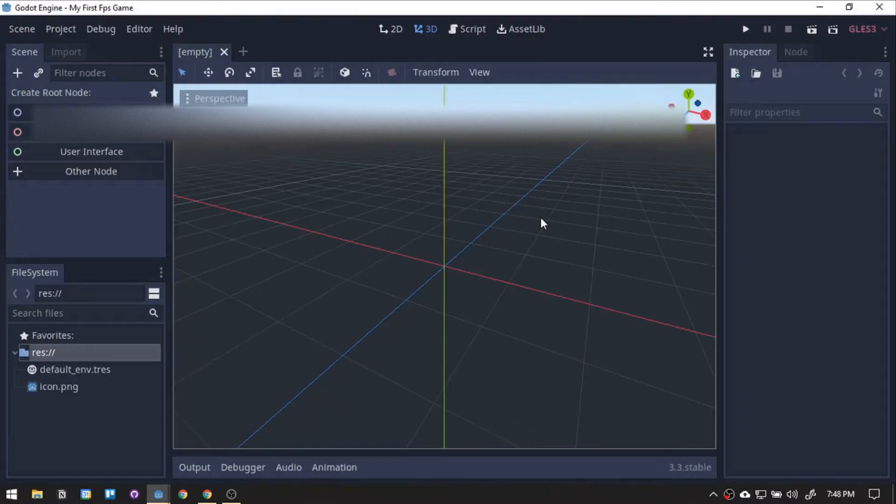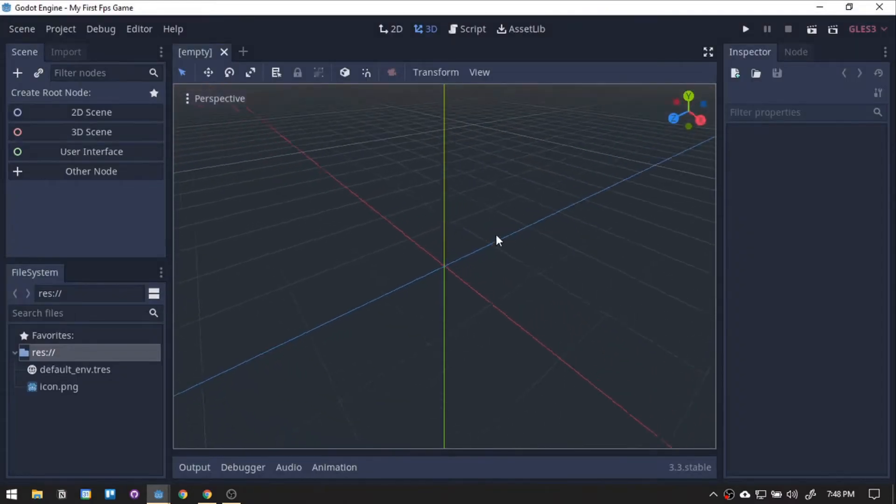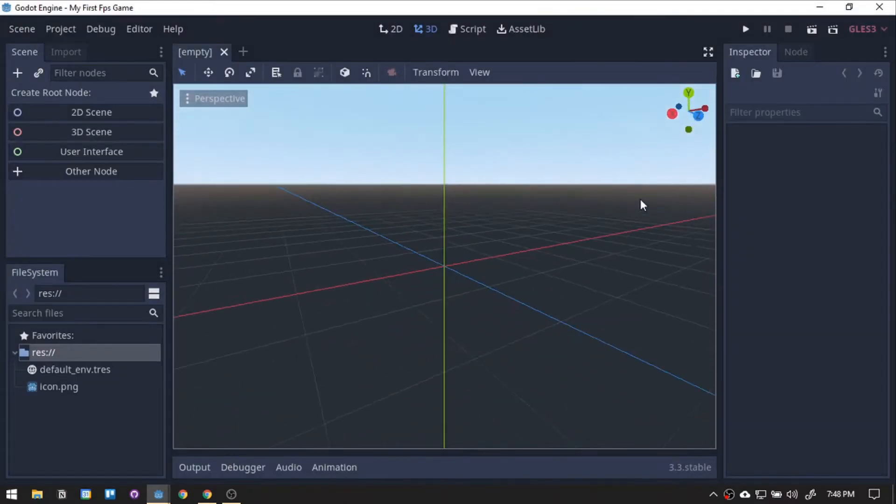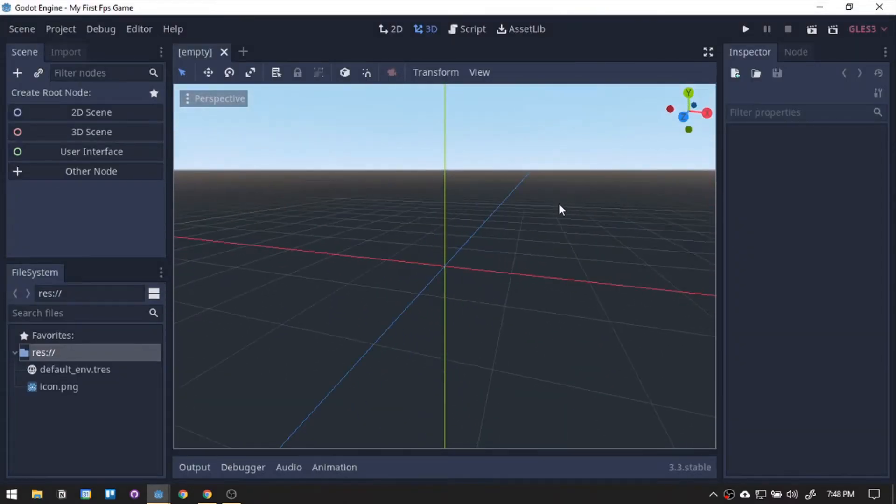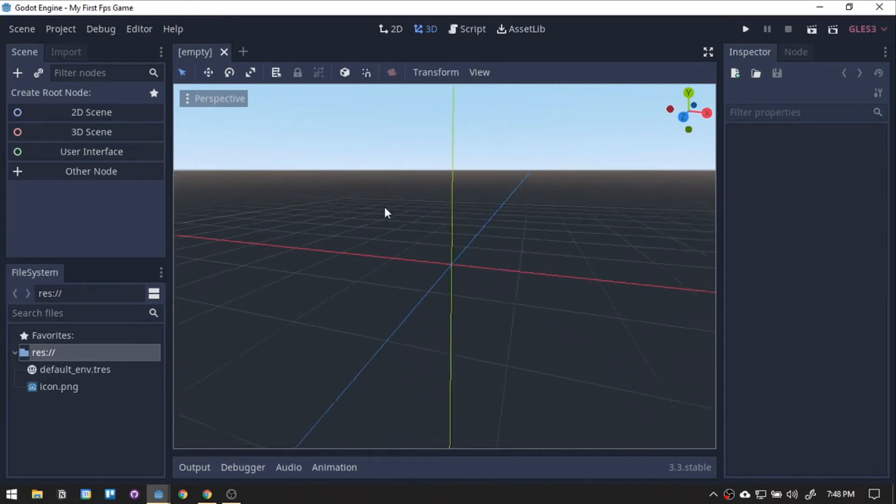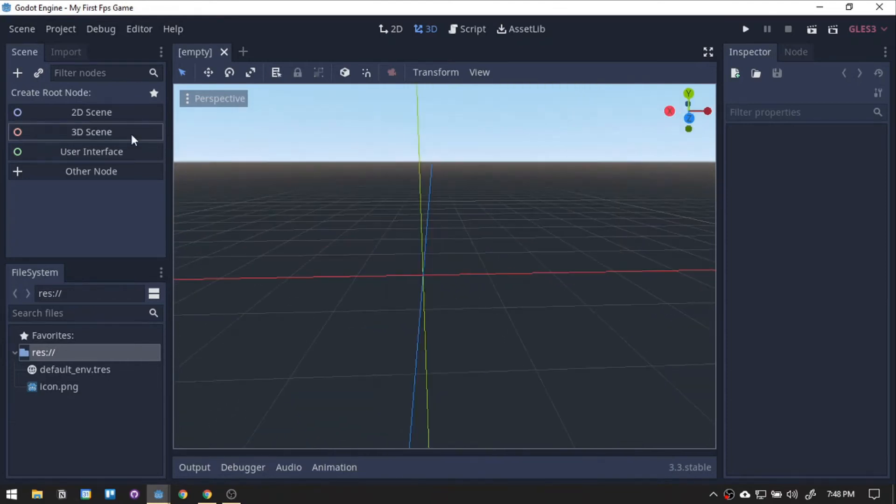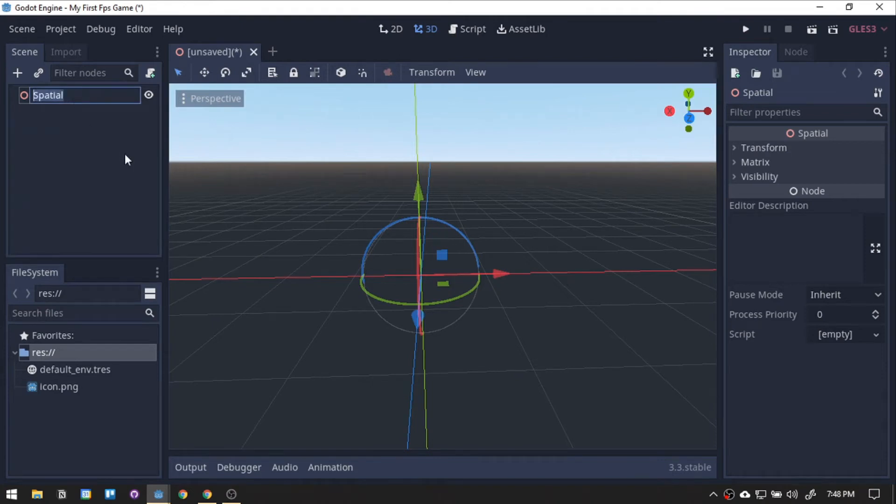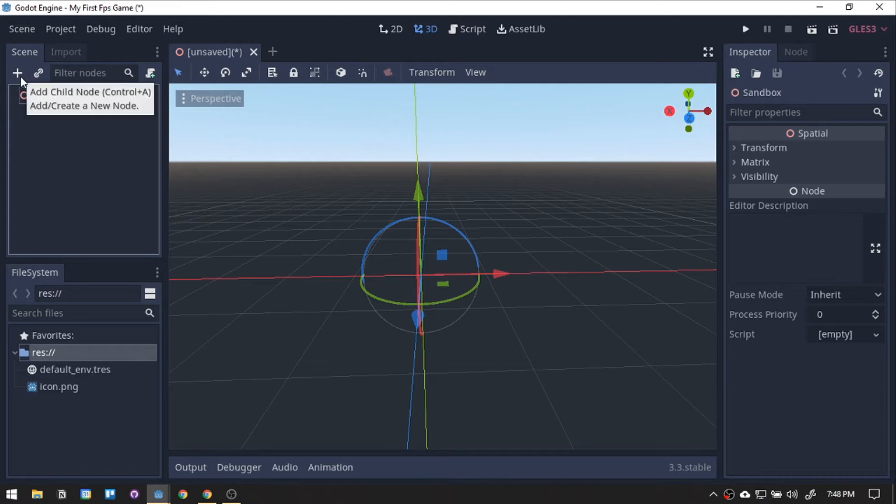Side note, the basic controls for 3D in Godot is holding middle mouse for rotation and then shift middle mouse to move the view. Next, we'll create a 3D node or spatial node. Then, we will name it Sandbox because this is where we will do all of our creative stuff.